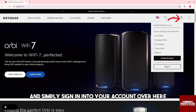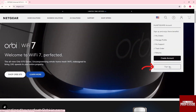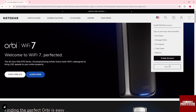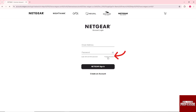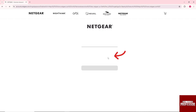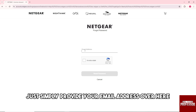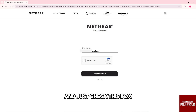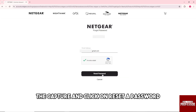Simply sign in to your account. From here you will see 'Forgot Password.' After that, just simply provide your email address and check the CAPTCHA box.